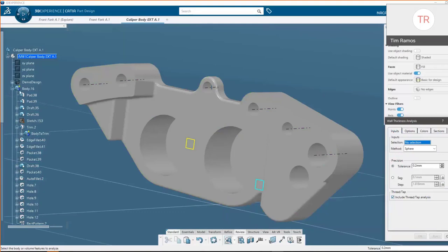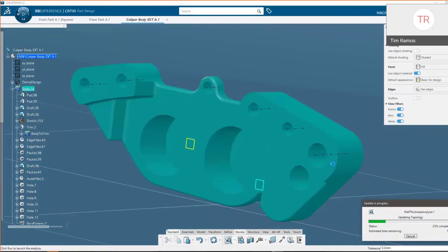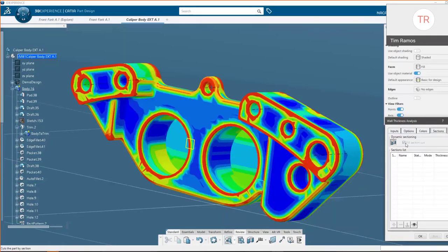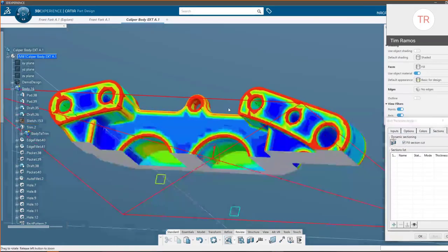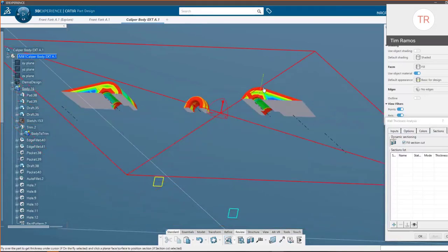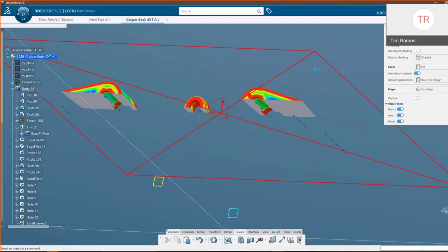By choosing a selection and running the analysis, it gives us a wall thickness result. We can cut a section to hone in on a specific area, make a note, and even save it off for future reference or to share with someone else. I'll just hit Cancel for now.